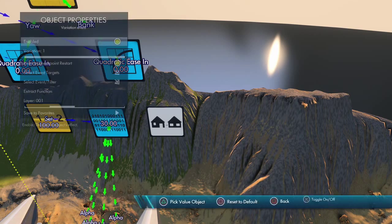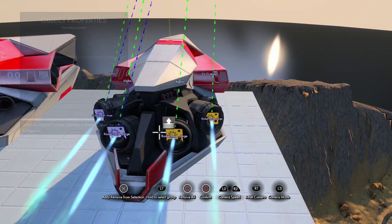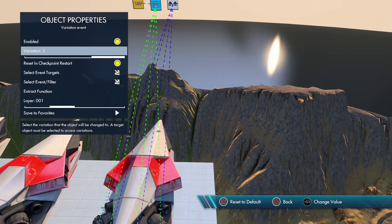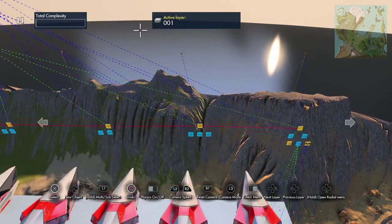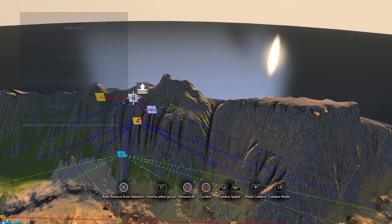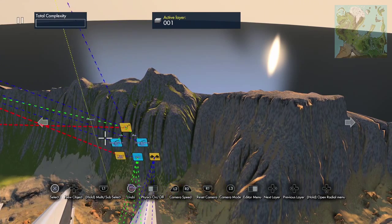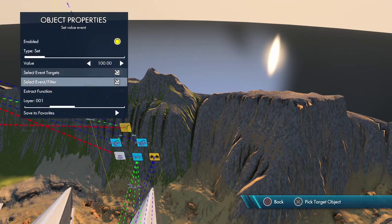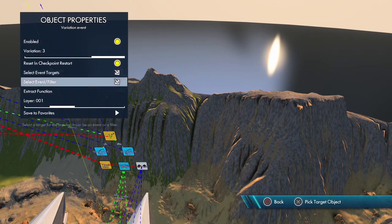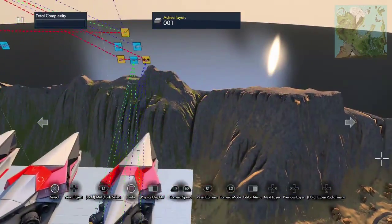For the variation event, select the target which will be these four rocket engines. With the variation event it gives you the variations after you select an object — see it gives us three, which is what it has. To trigger this we're going to go from the on-event up here, because when it turns on the motors we want to make it look like they gassed it. So we're going to set the value to 100, then change the variation to three, and then it goes back to the delay.